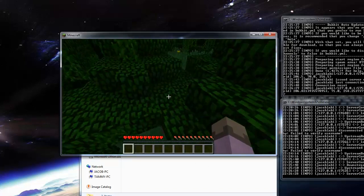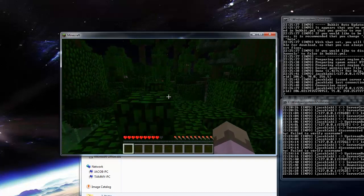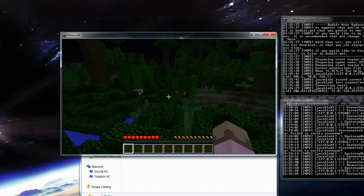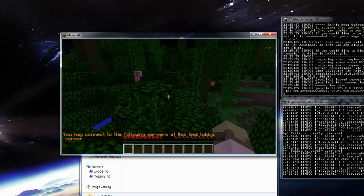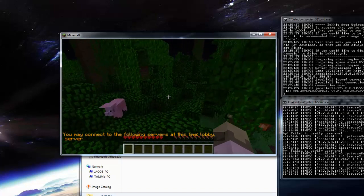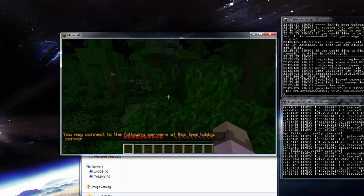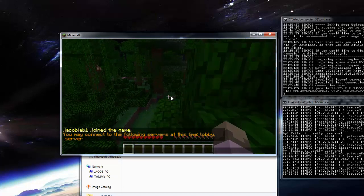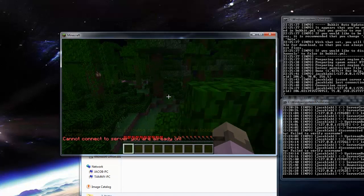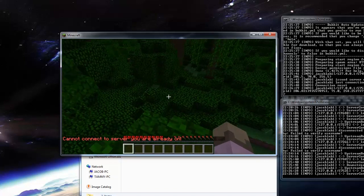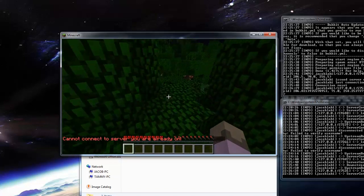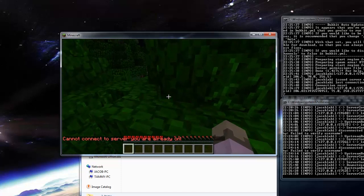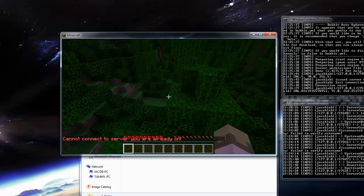So let's say we want to teleport to our other server that we set up. The command we need to type for that is slash server. It says you may connect to the following servers at this time, lobby and server. So we've tried to type slash server lobby, and it says we cannot connect to the server we are already on. So that means we're already on the lobby server, which is good, because that was the one I set to join on default.